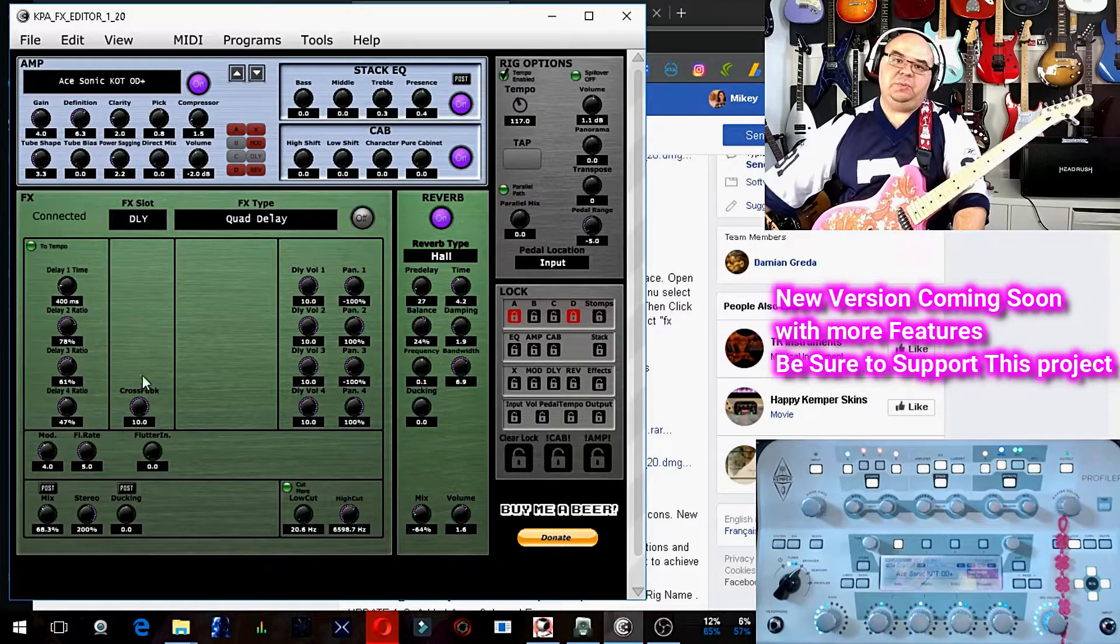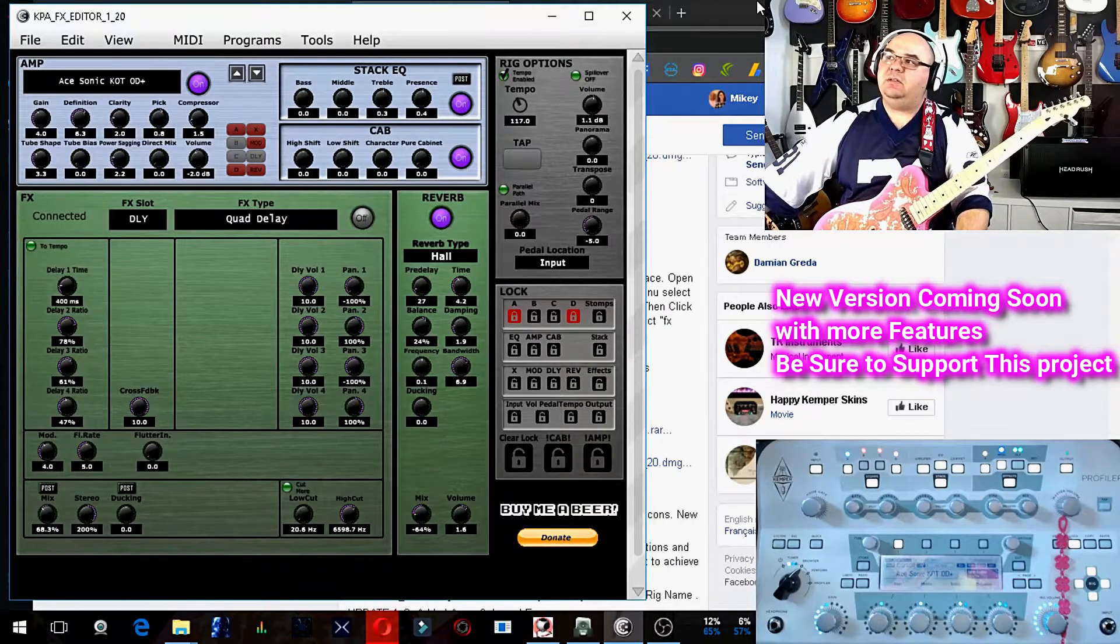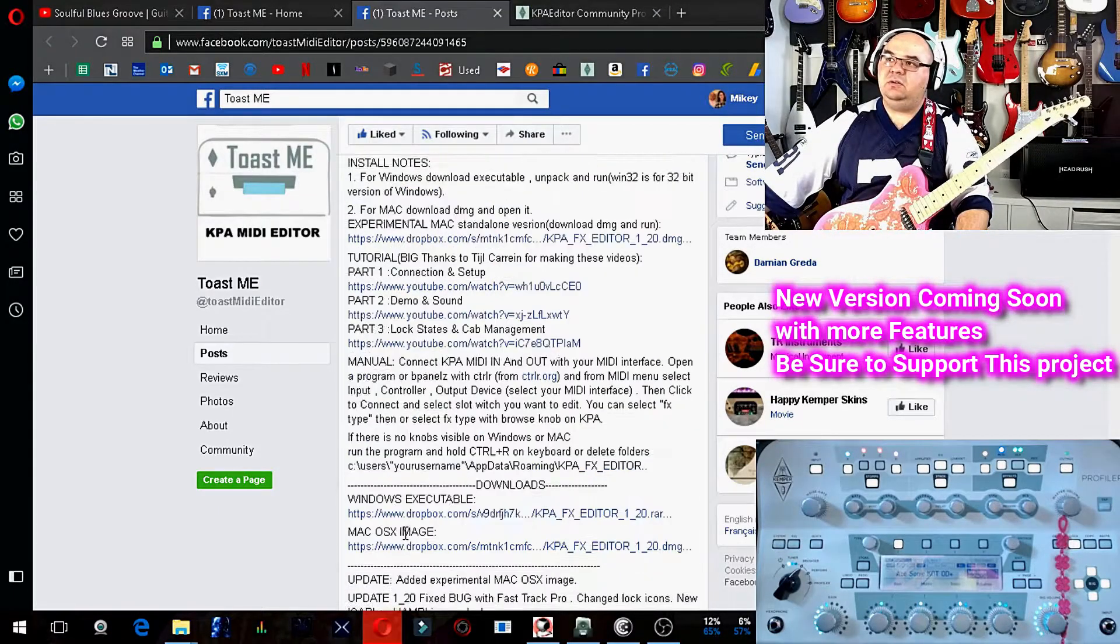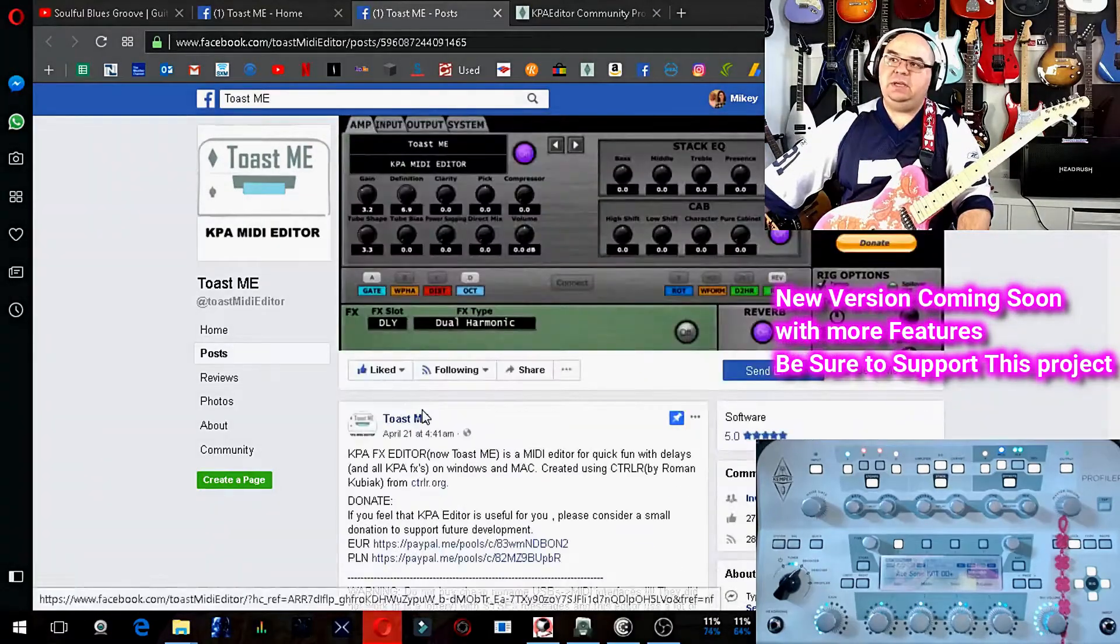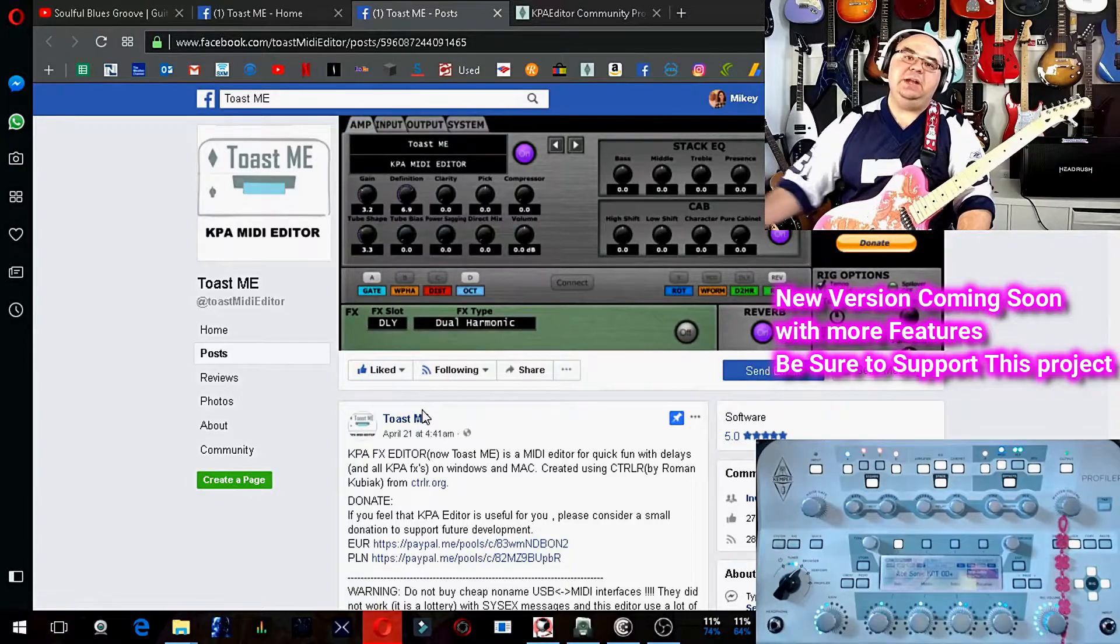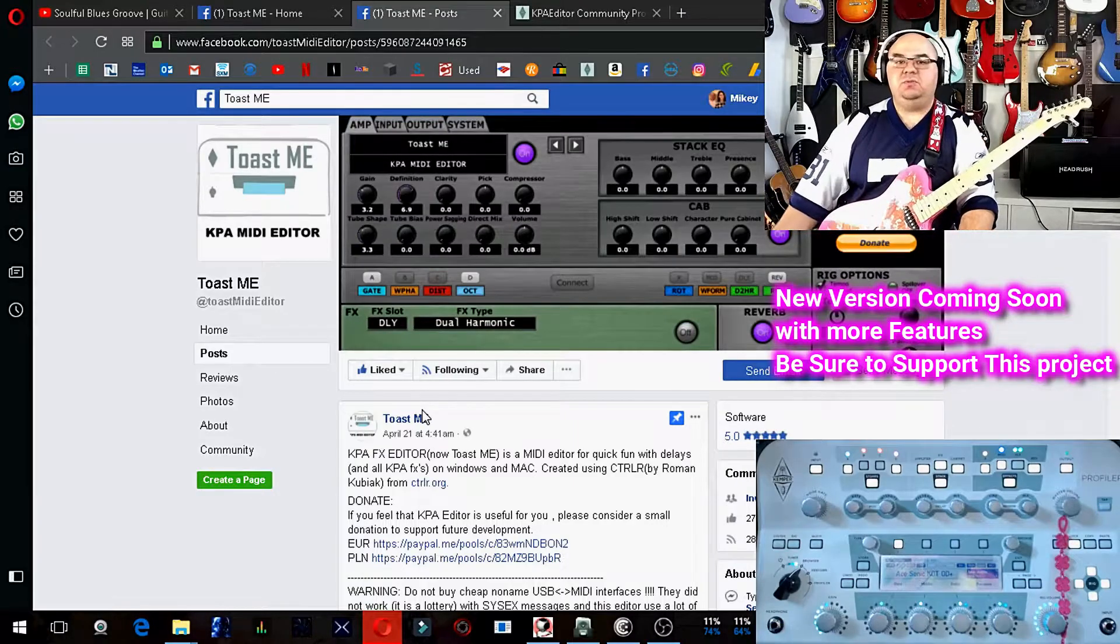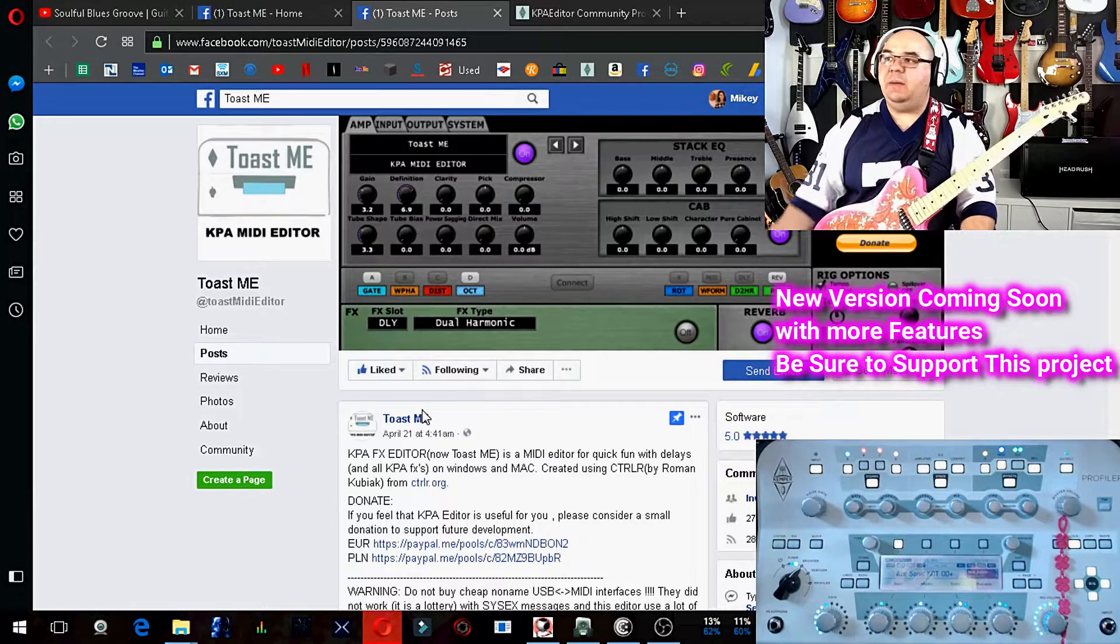Hey, what's up guys? Just jumping on here to talk to you about the Toast.me KPA MIDI Editor that I just discovered.